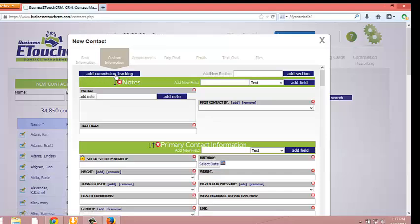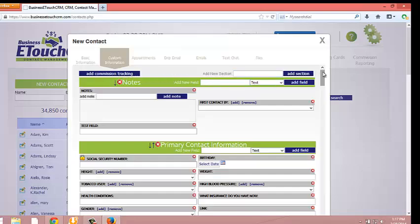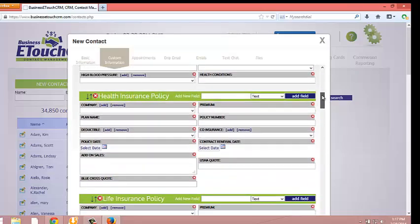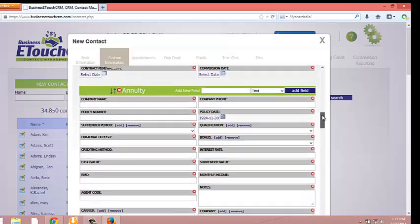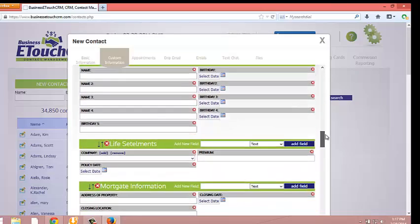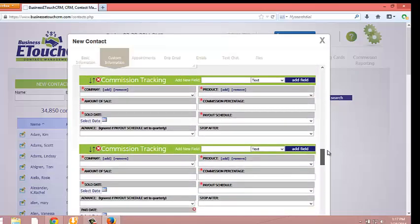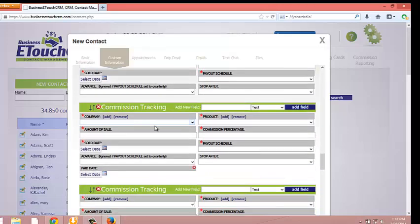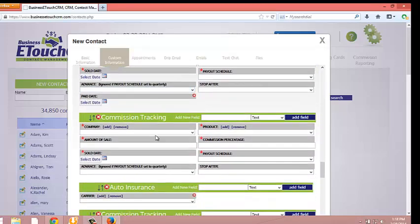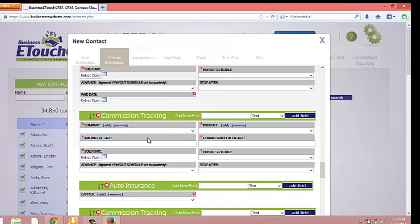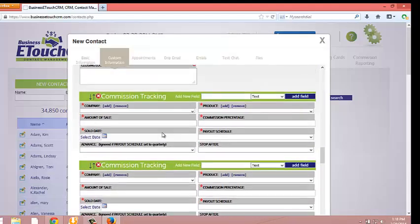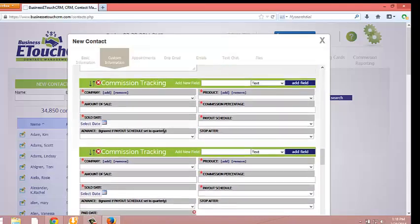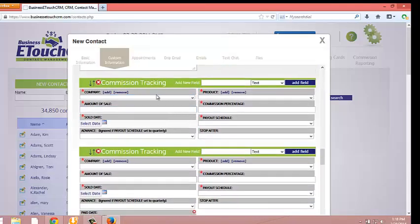This is going to add a Commission Tracking section that will already have predetermined fields to that Commission Tracking section. So when you click that, you'll be able to scroll down and you'll be able to find your Commission Tracking. And you'll notice here, I've got Commission Tracking in here three different times. So this would allow me to put in three different policies or three different sales for every single one of my customers because, of course, this loads into every single customer's custom information area.